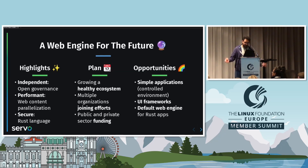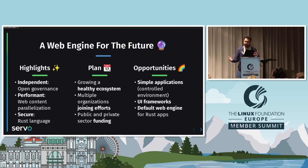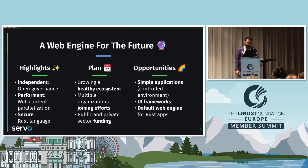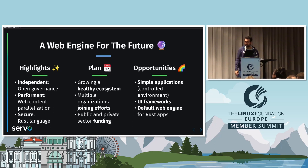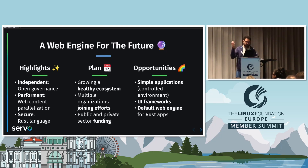Looking to the future, we think Servo can actually be a web engine for the future. It has some very good things: it's independent, with open governance at the Linux Foundation Europe, and doesn't depend on any main company or actor. The TSC has people from different companies who join regularly every month to discuss the roadmap. It's performant — it's the only engine using parallelization for web content, which has been a goal since the beginning, thanks to the Rust language. And it's secure — it's the only engine using Rust, which prevents many memory vulnerabilities. Neither Chromium, WebKit, nor Gecko use parallelization for web content.